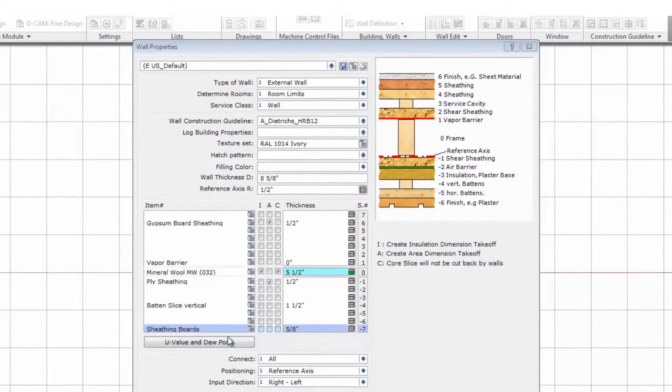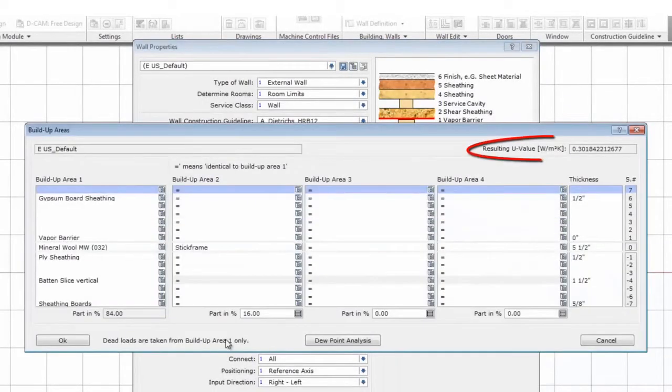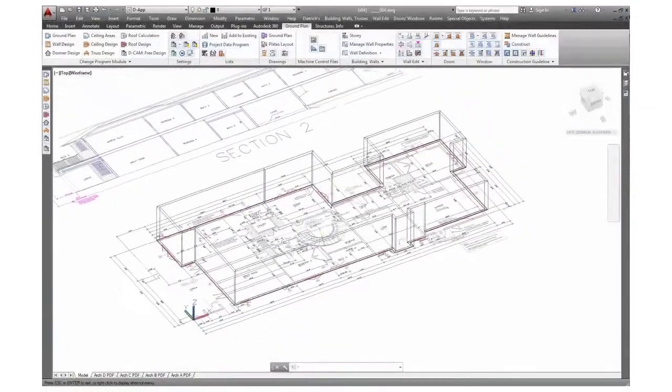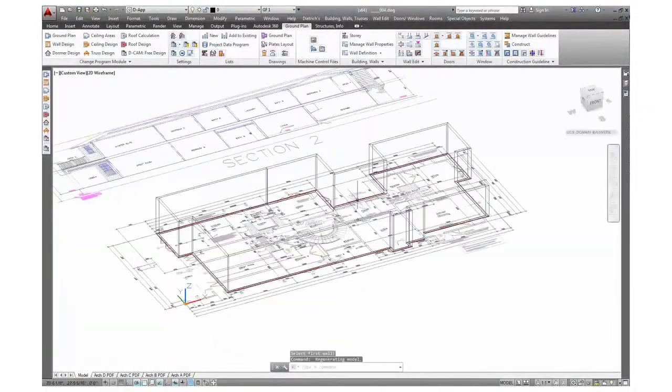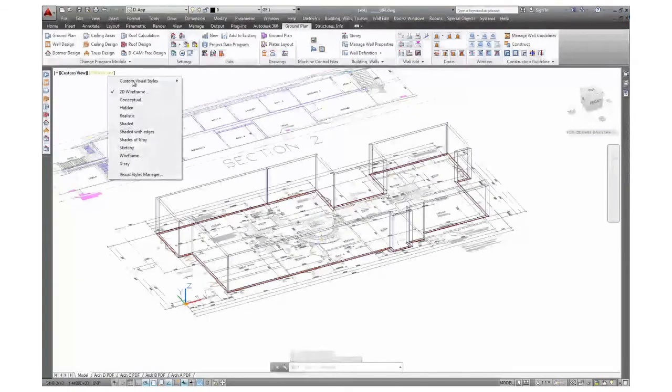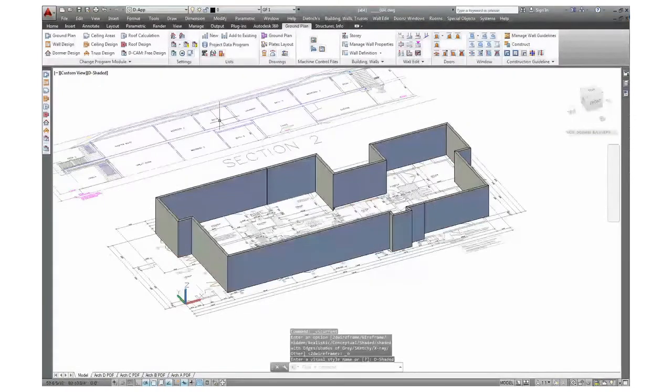Even though all of this information is included in a Dietrich's 3D model, the software can still deliver a 50-80% reduction in overall design time over traditional CAD design methods. Dietrich software populates each model with critical data elements that can be extracted at any time, so the designer does not have to spend valuable time calculating or drawing these types of design elements manually.